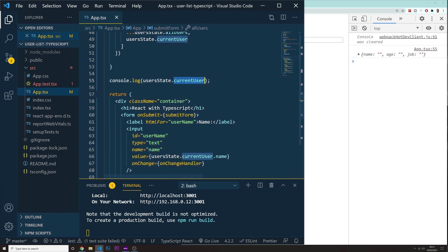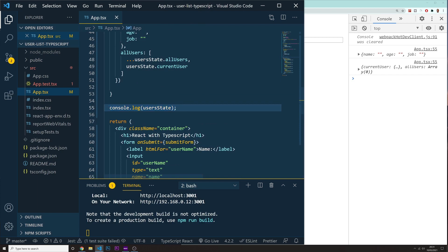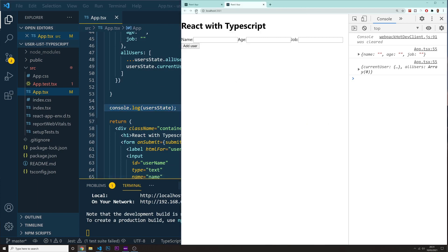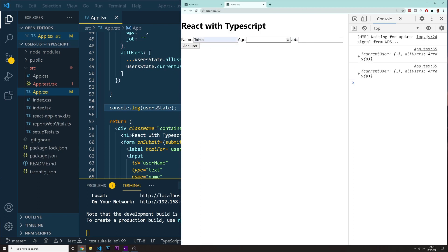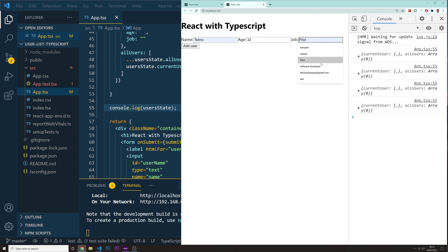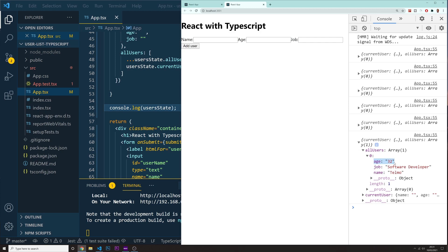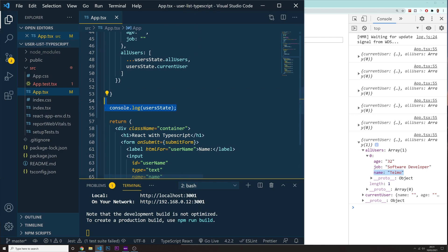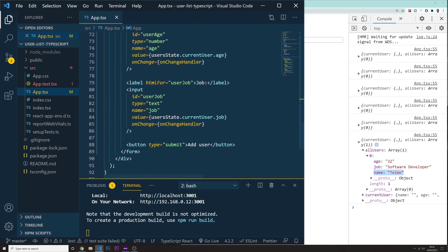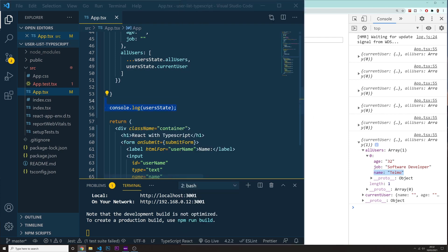I believe we are all good right now. Let me add a console.log of the userState to see if this is actually working. Let's refresh the page. I'm going to put in Telmo, age 32, and the job software developer. Now I press Add User. This is our console output — we got allUsers, and inside allUsers we got this user with name Telmo, age 32, job, and so on. So this is all working.